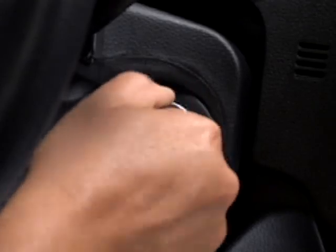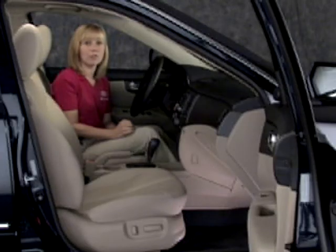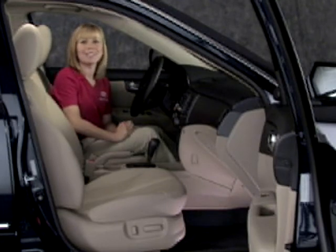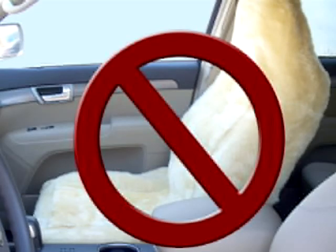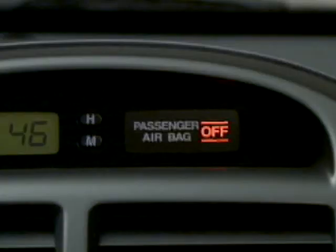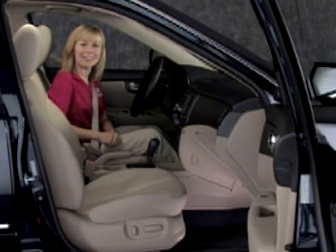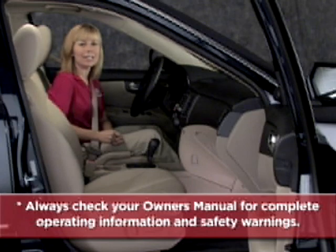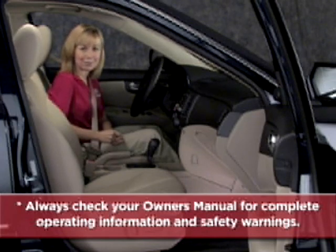As a reminder, the safest practice is to always properly restrain young children in the rear seat of the vehicle. Please keep in mind that seat covers must not be used because they can affect the proper operation of OCS during deployment. At Kia, your safety is a top priority, and technology like the Occupant Classification System helps to make sure that driving a Kia is a safer experience. Remember to always check your owner's manual for complete operating information and safety warnings.